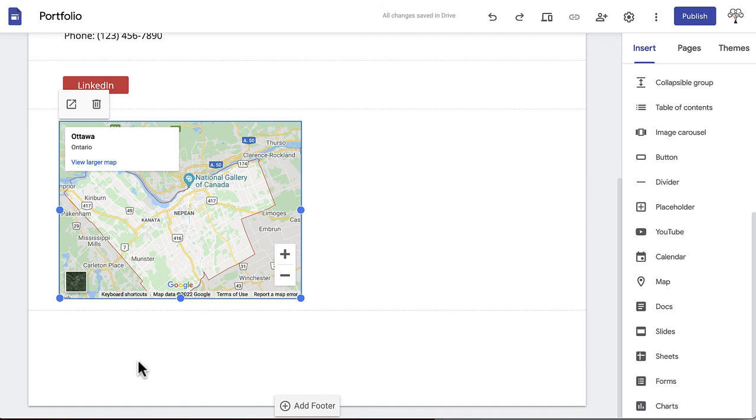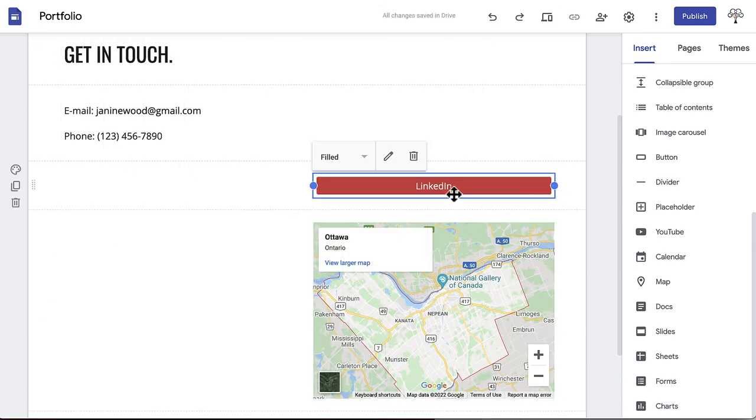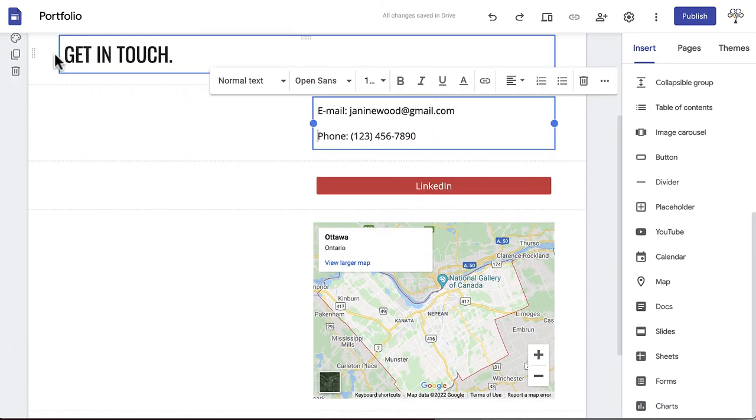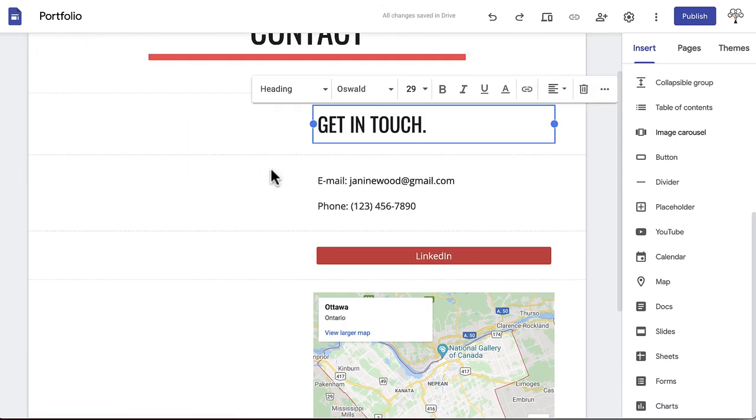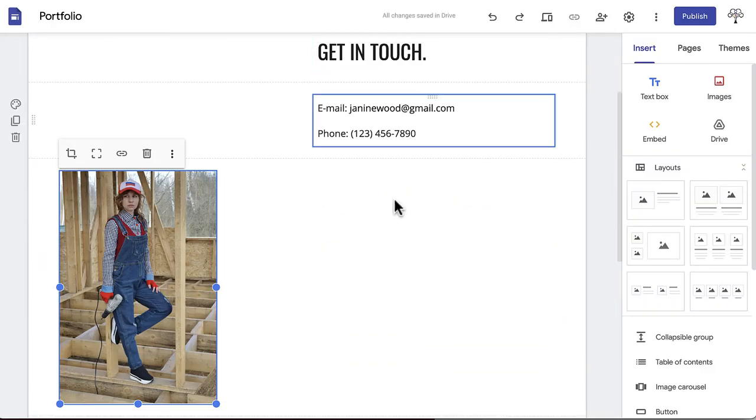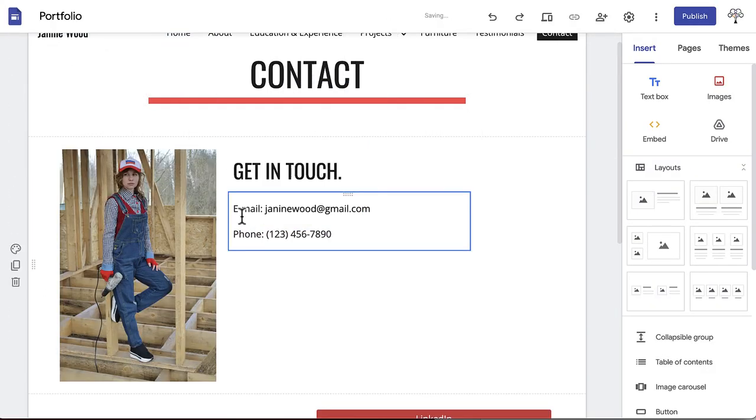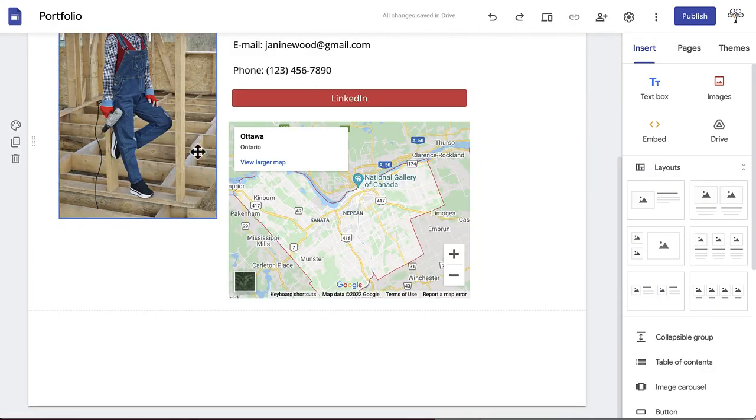We're going to align all this information, then move it to the right side of the page. Lastly, you'll add your contact image and resize everything until you're happy with the look of the page.